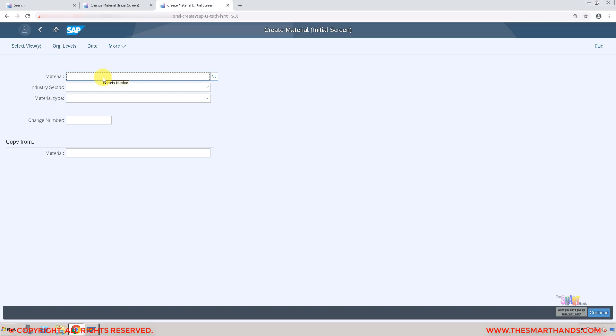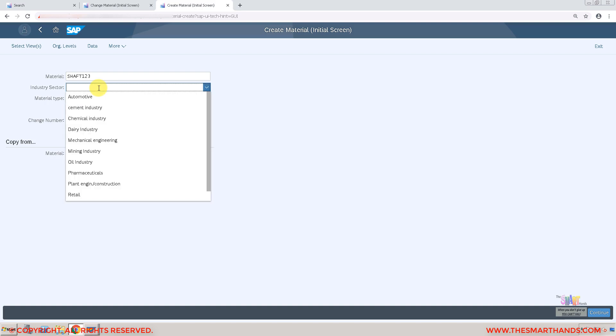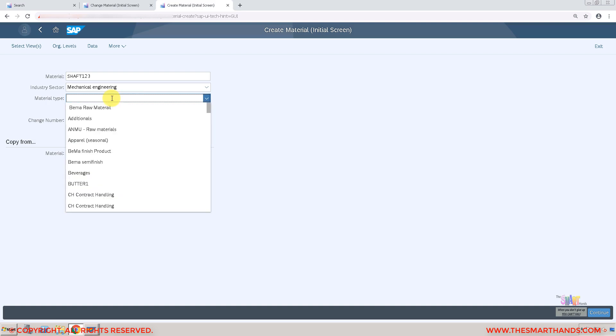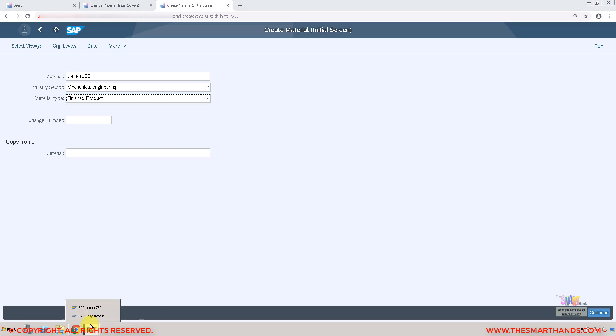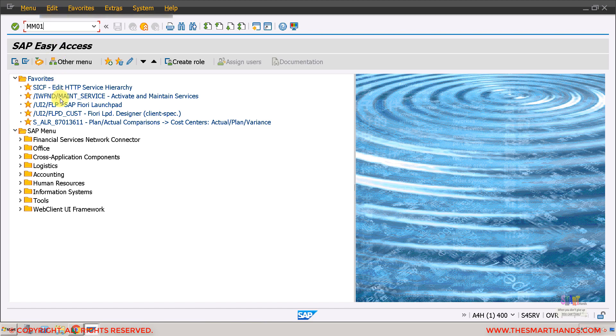I'm going to show you how you can create one material. I'm going to create a new material for the org structure that I created in the previous video. I'll create a material called shaft 123 for example, and select the material industry sector mechanical engineering and material type foot. The point to be noted here is it doesn't show you the key here. If I search for finished goods there might be three or four different types of finished product, so I don't know which one is the right one. What I'm going to do just to keep it easy, I'll be creating a material here in mm01.